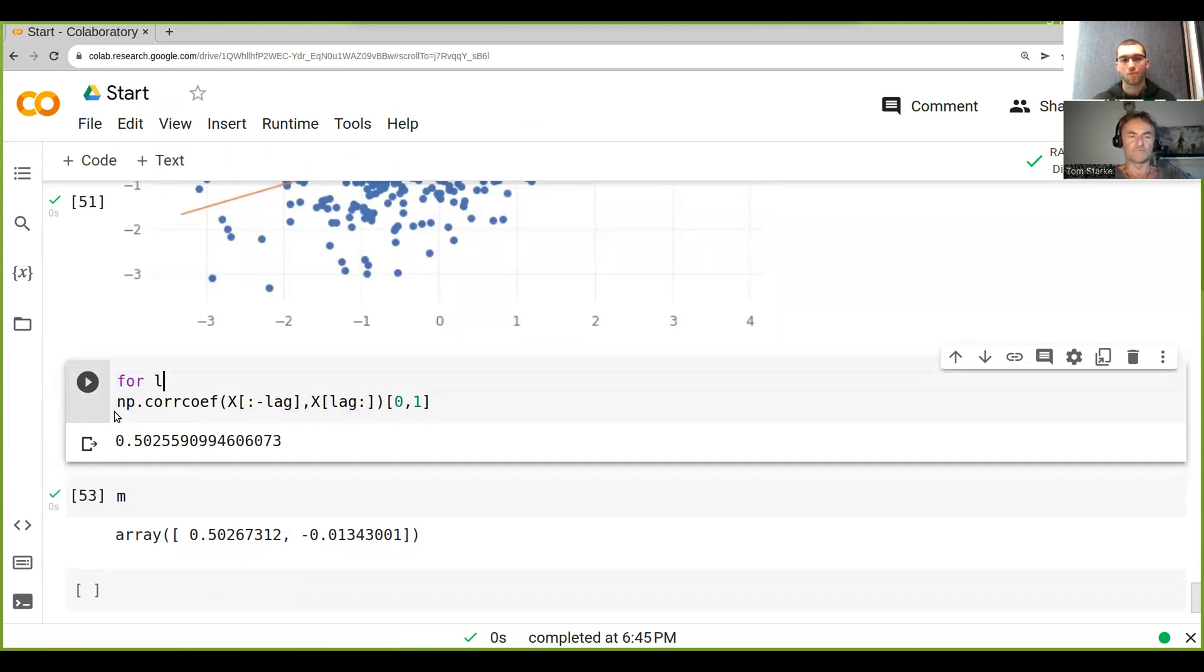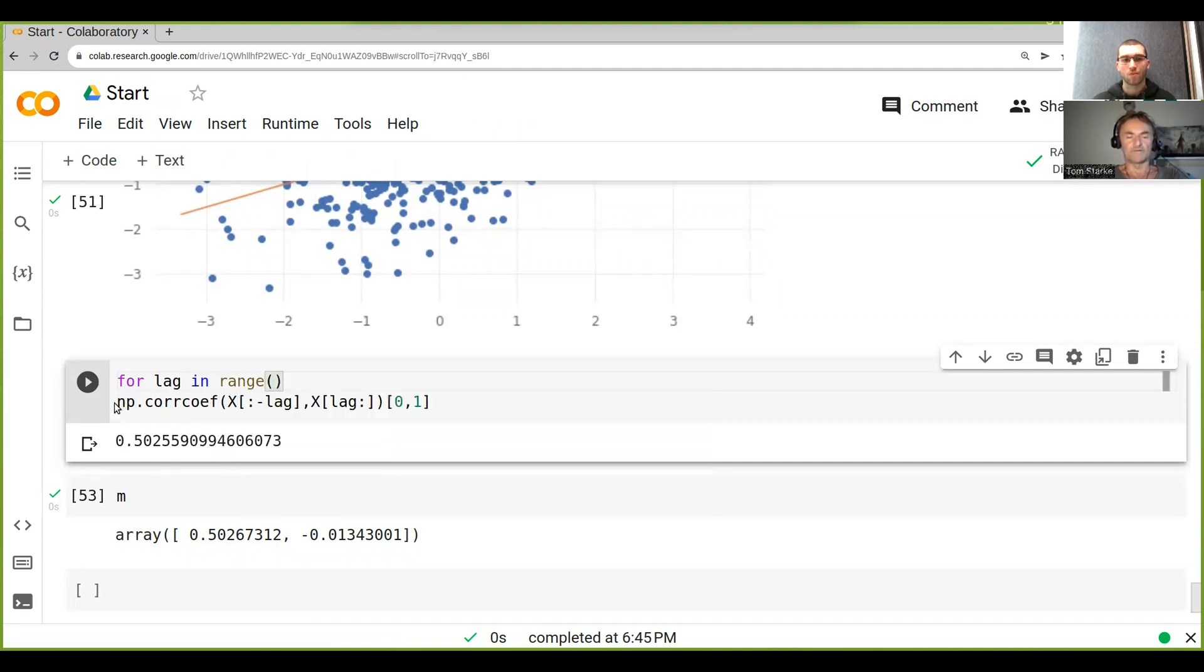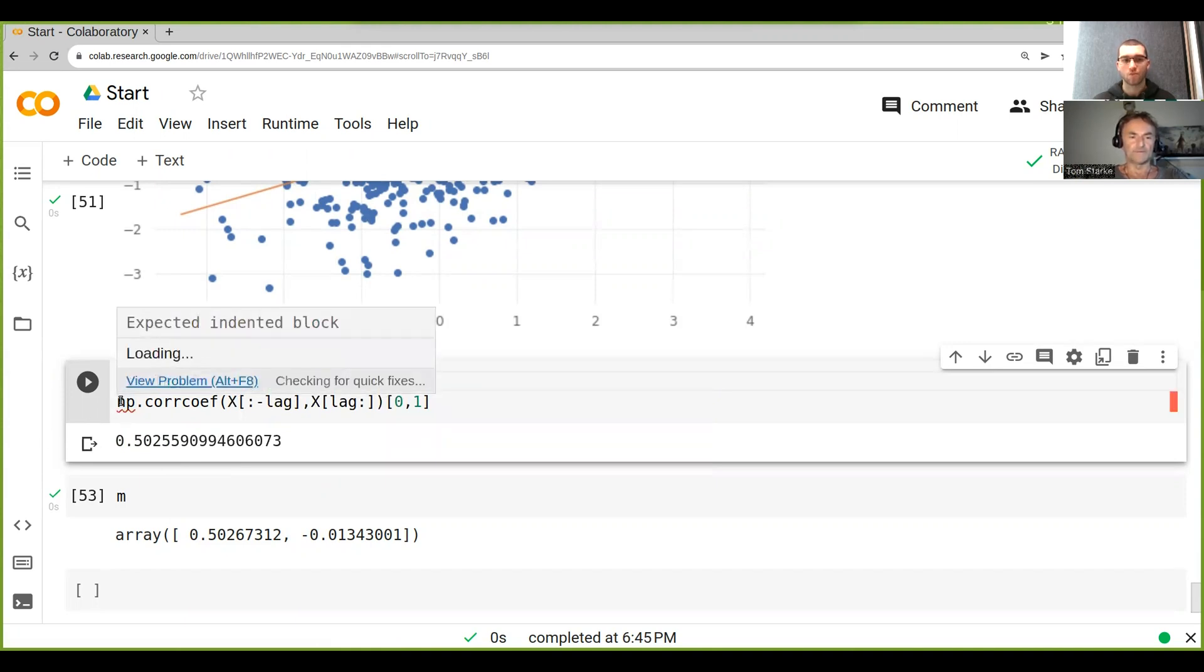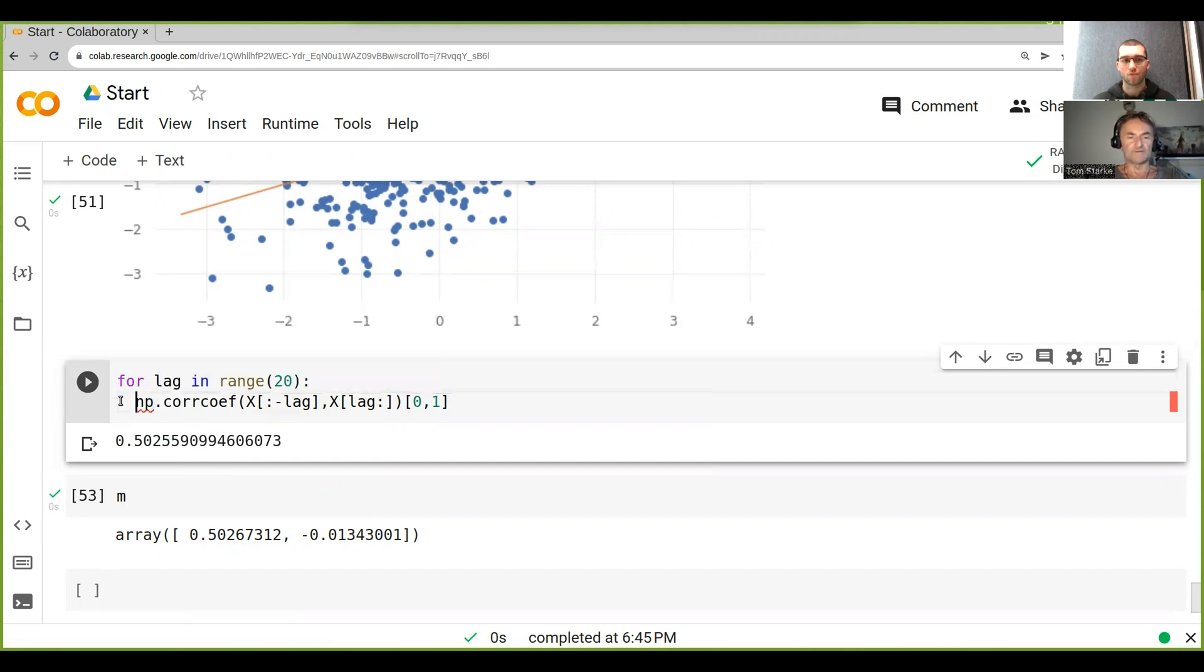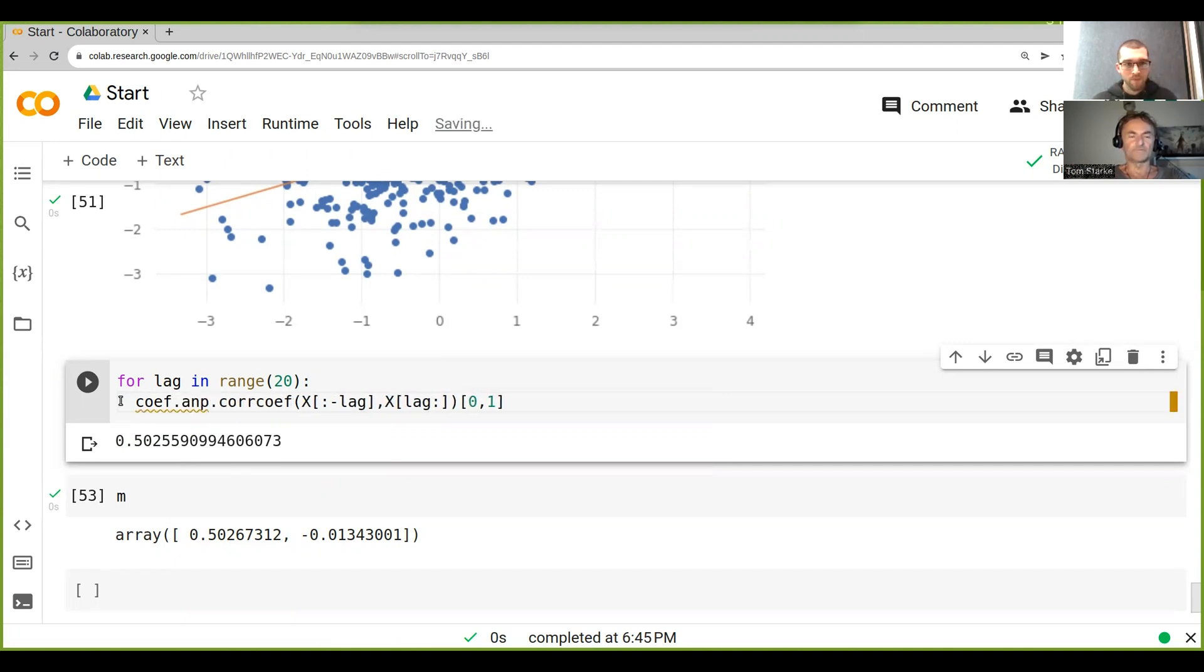for lag in range(20), and then we say this is our coef. What we want to do is put them in a list, so we do coef.append. Actually, when I put lists, I usually use the plural, so coefs. So we go coefs equals an empty list, and